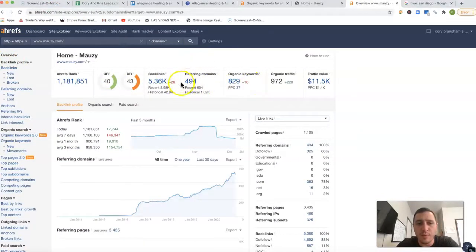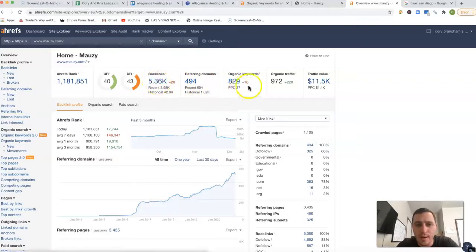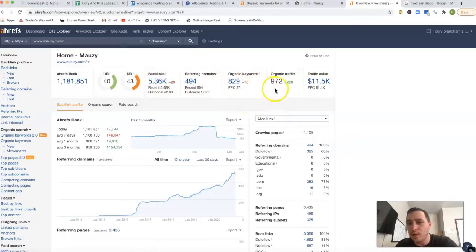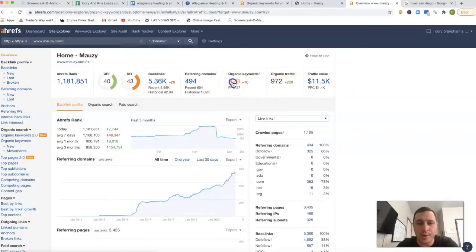They have 494 referring domains, a little over 5,000 different backlinks, 829 keywords. In total, they're getting a little over 972 clicks on average to their site.